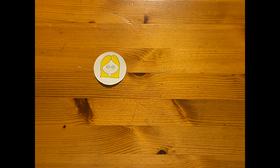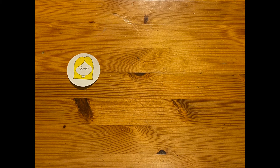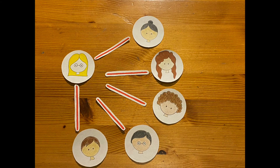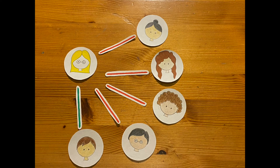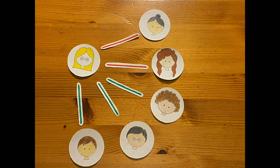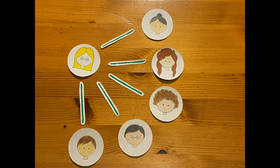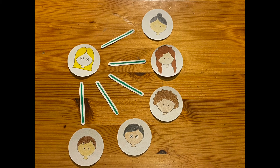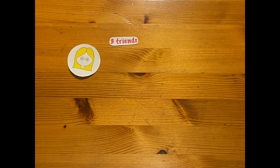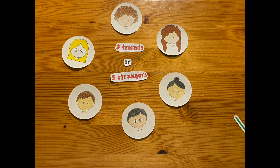Let's have a look at all the different combinations of relationships that Alice can have with the other party goers. There are zero friends and five strangers; one friend, four strangers; two friends, three strangers; three friends, two strangers; four friends, one stranger; and five friends, zero strangers. So no matter the situation, Alice must be either friends or strangers with at least three other people.